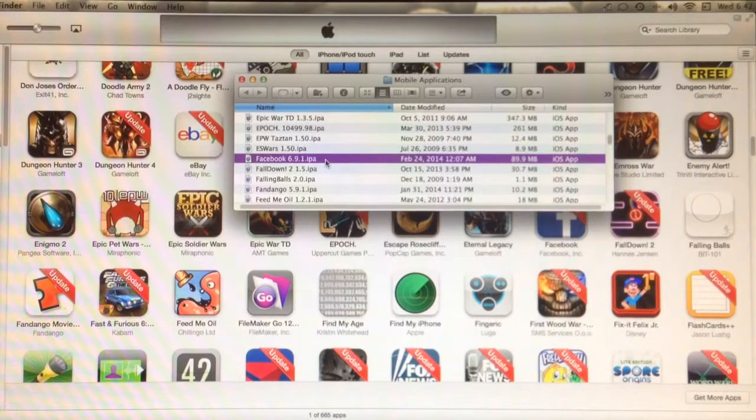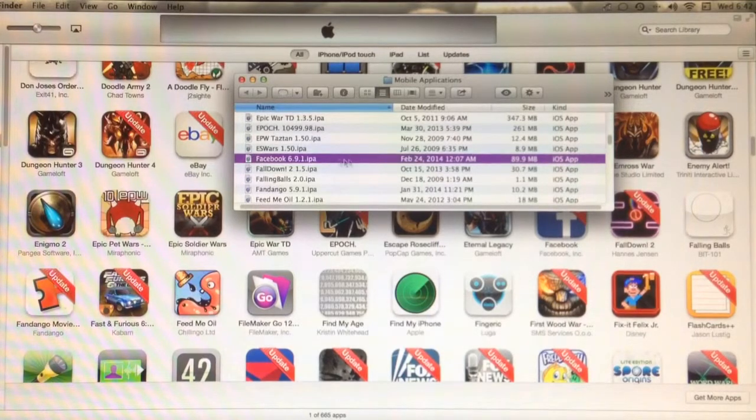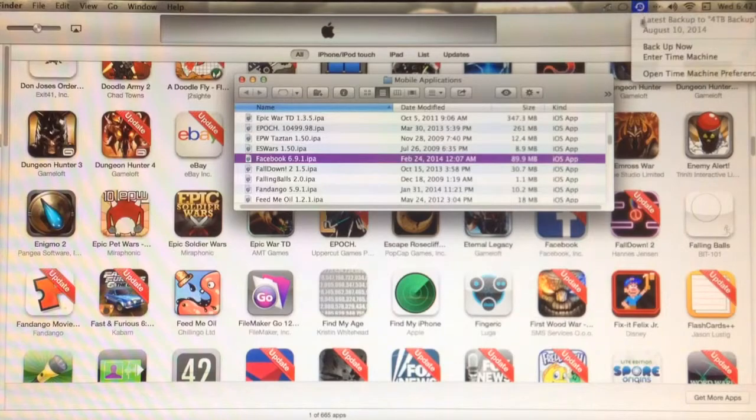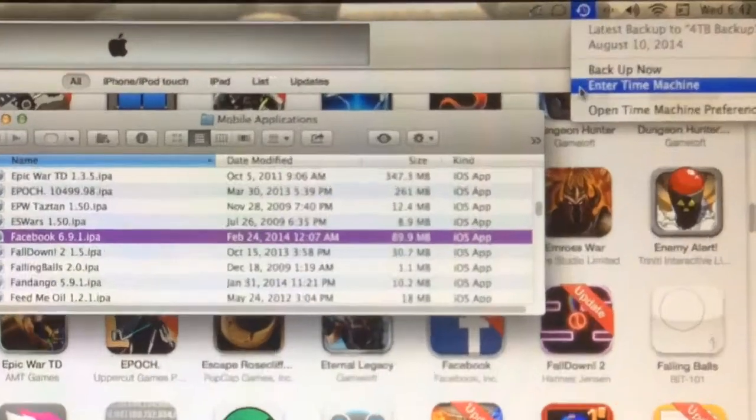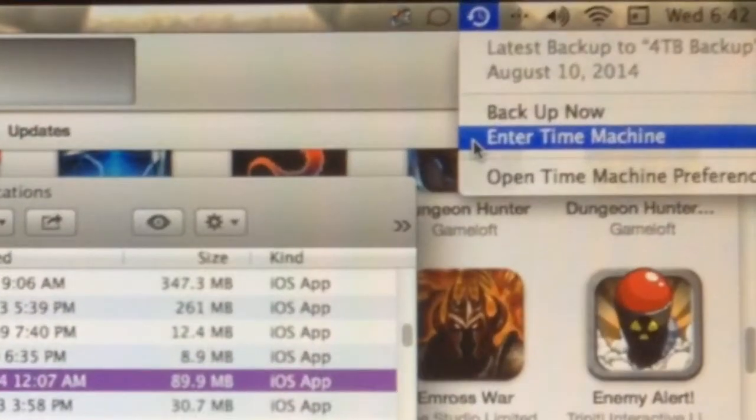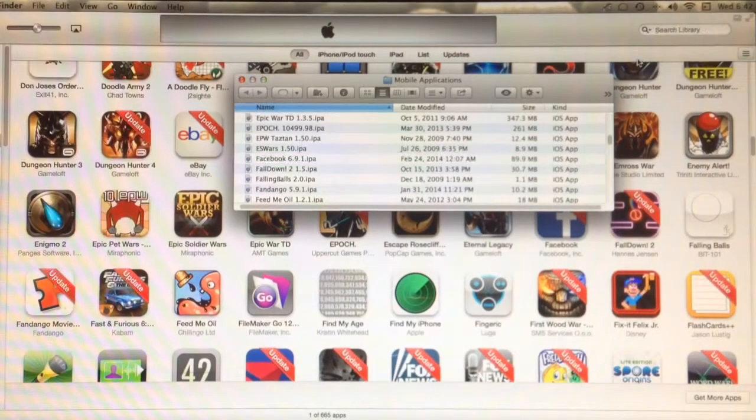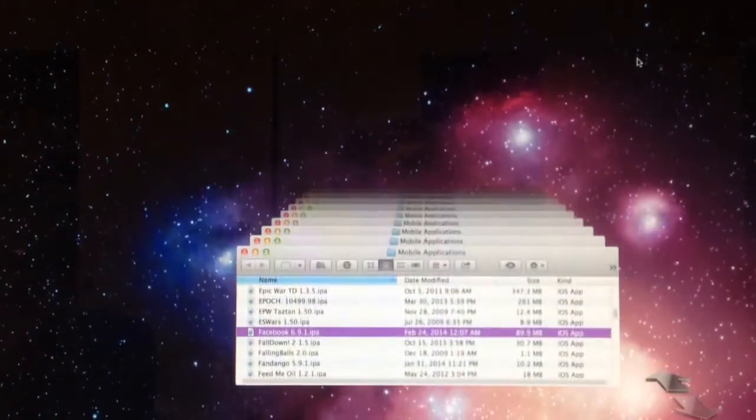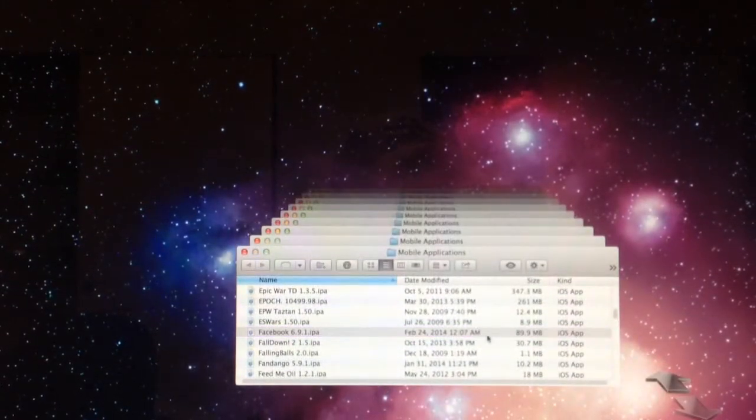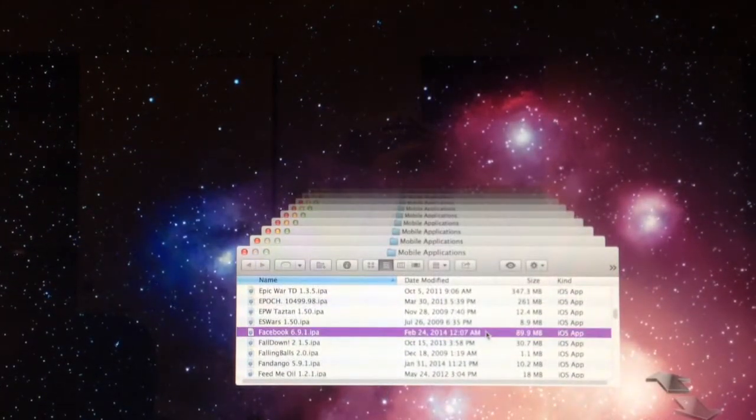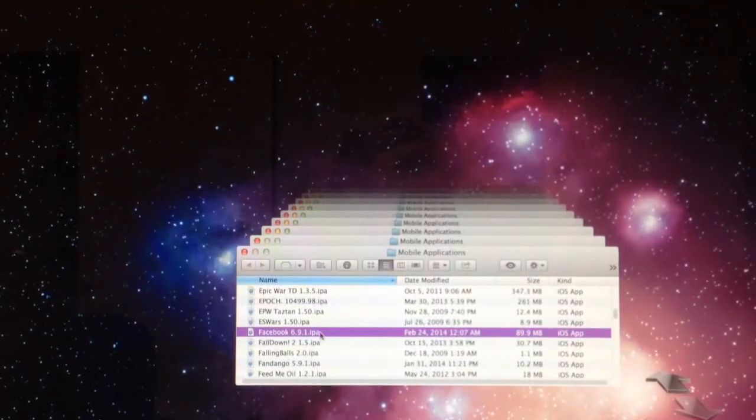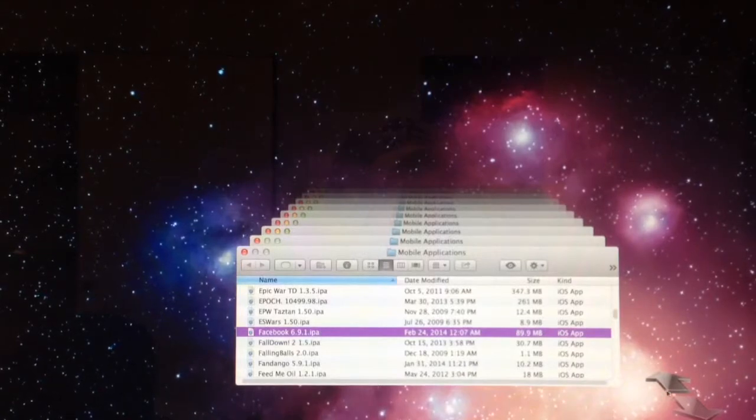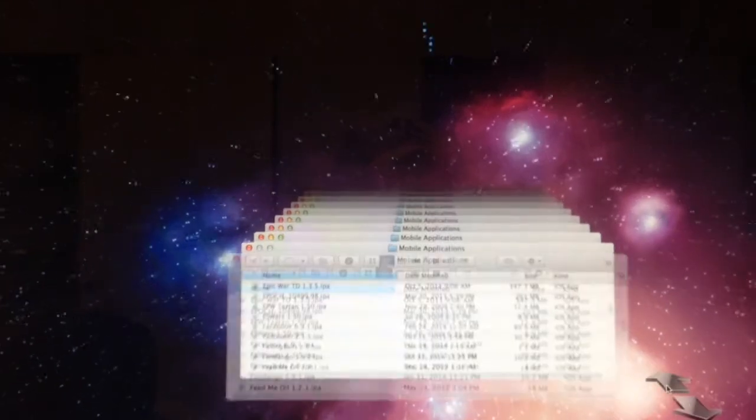The next step is to restore a previous version of the application from my backups using Time Machine. Once you click Enter Time Machine, Time Machine allows you to browse through previous versions of the files that are within the Finder window you had open.